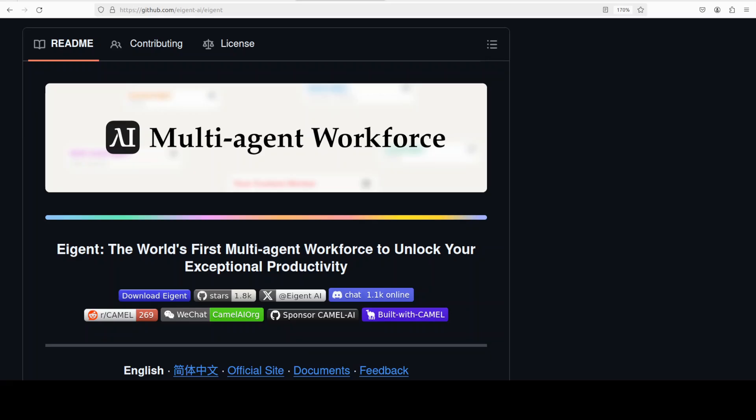Agent is a local-first multi-agent desktop powerhouse that runs entirely on your machine, giving you full control, total privacy, and the raw capability to orchestrate an AI workforce that works for you and not for some remote API.